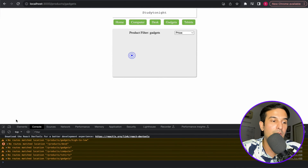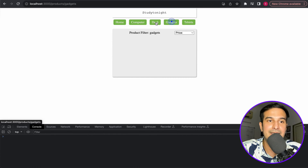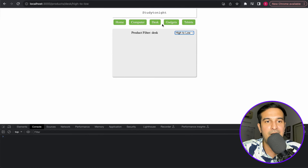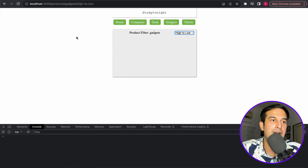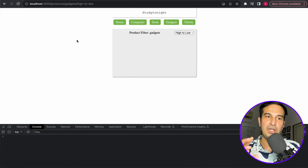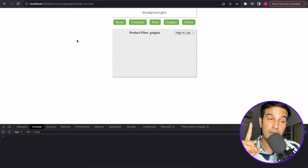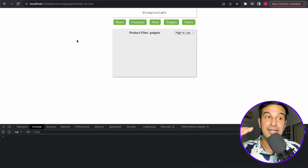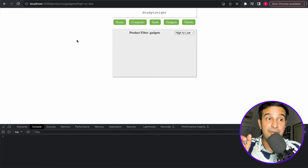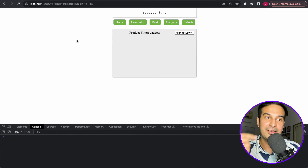Now it's working. Navigating through the main categories works fine, and selecting high-to-low or low-to-high also updates the URL correctly — for example, desk slash low-to-high, gadgets slash high-to-low. That's how you use parameters in React Router DOM: a single products component handling categories as URL parameters, and an additional optional filter parameter that further modifies the URL.